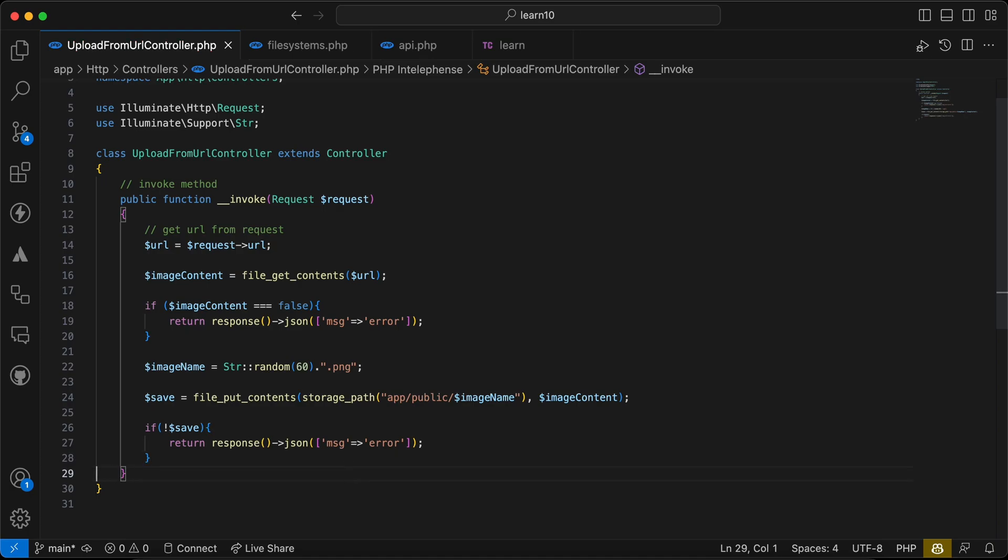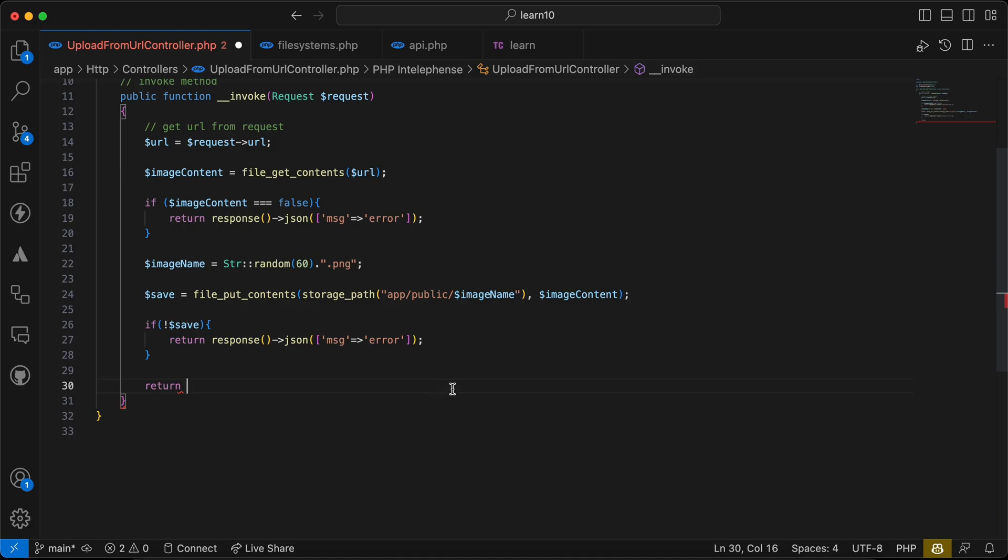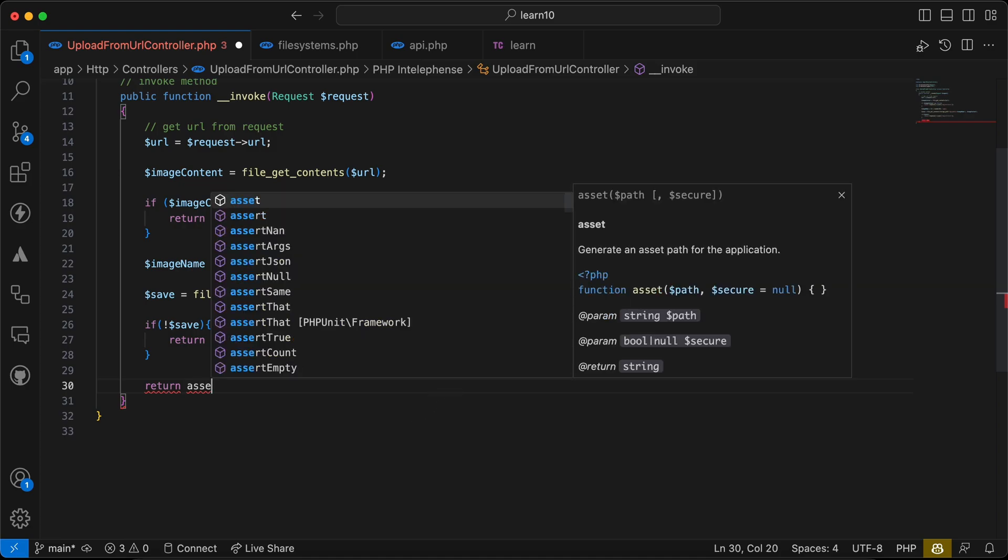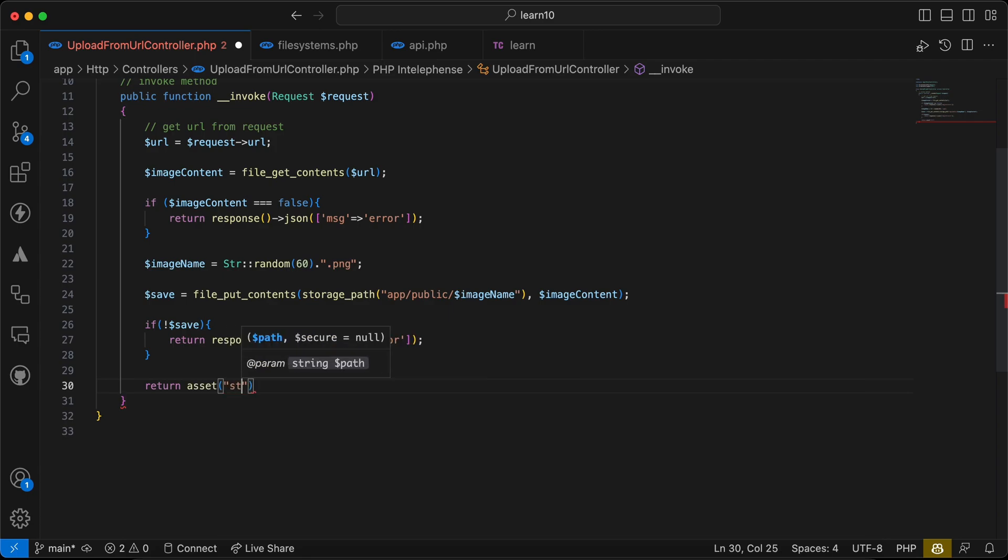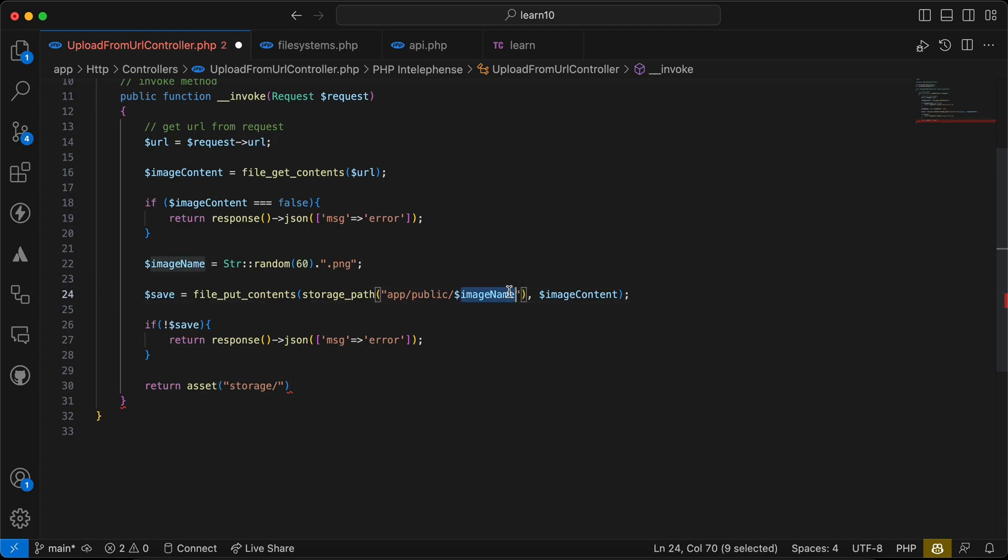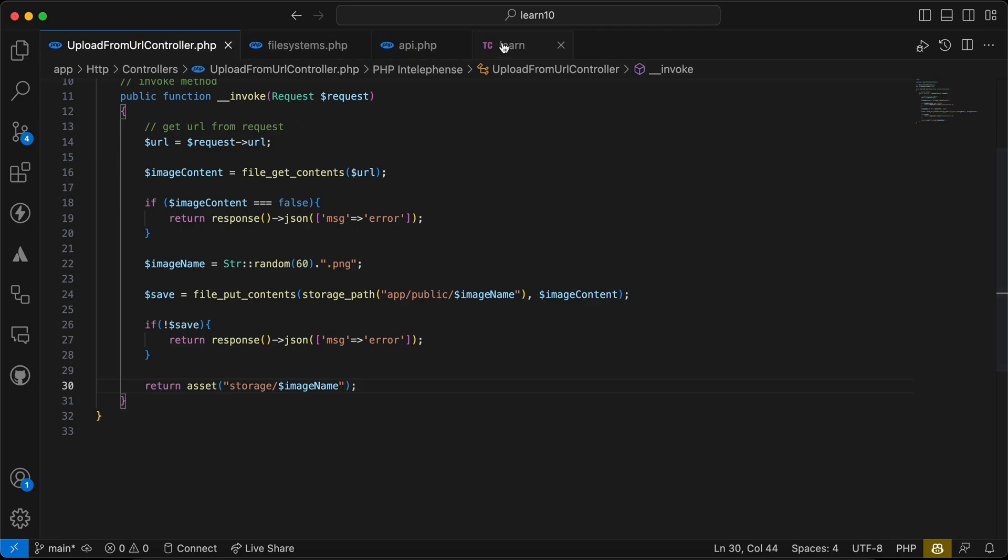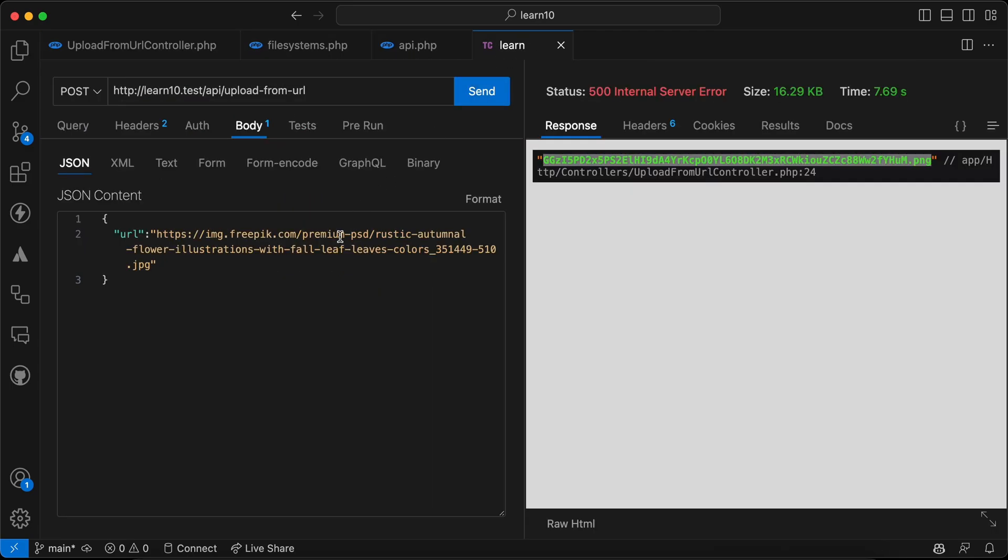If success return the URL of this image. So I will say asset, here our storage/image/ our filename here, image name. Back and send request again.